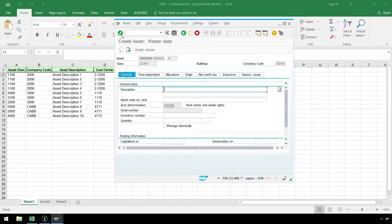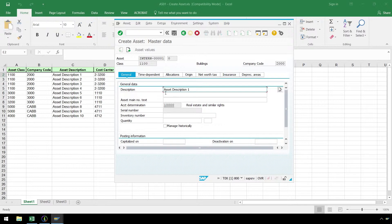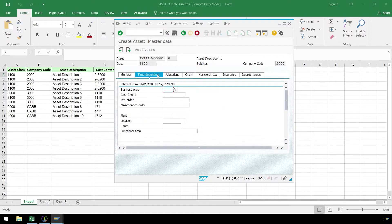Here in the General tab, let's enter our asset description. Since we only have one field to enter on this screen, let's go to the Time Dependent tab and enter our Cost Center. Now let's end the recording process by hitting the Save button.